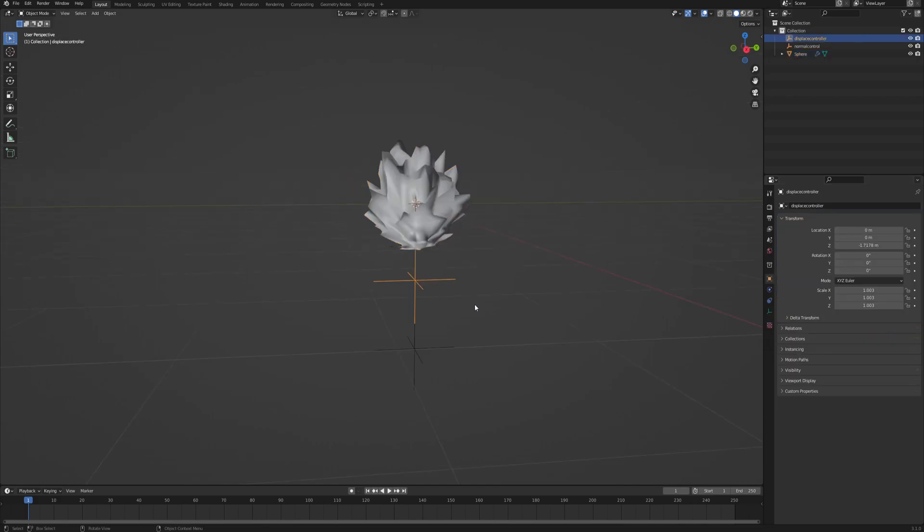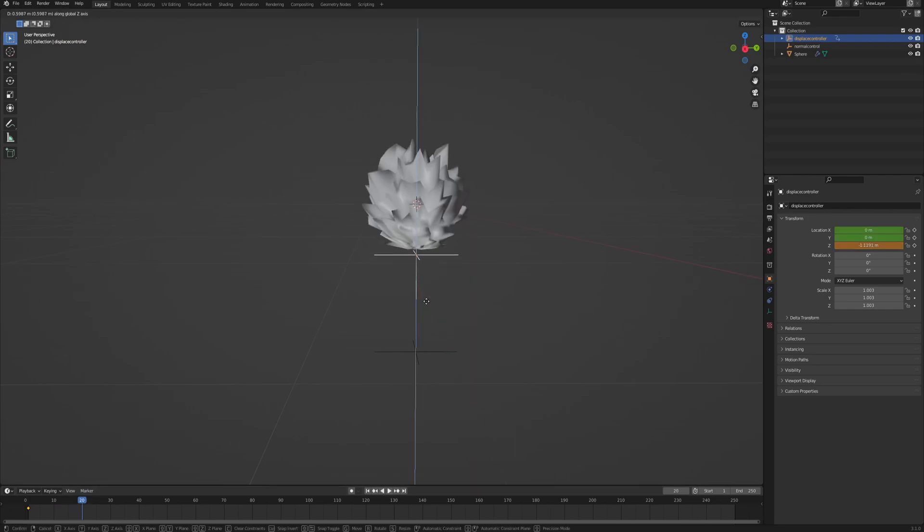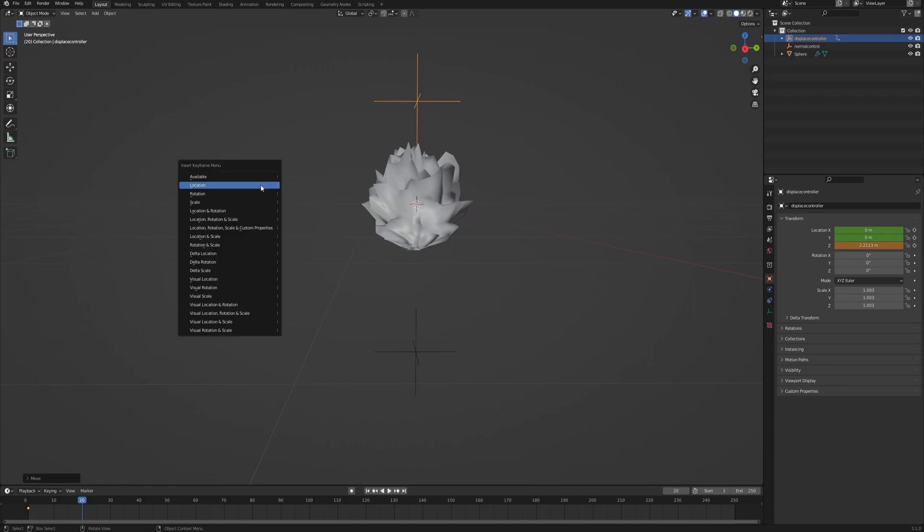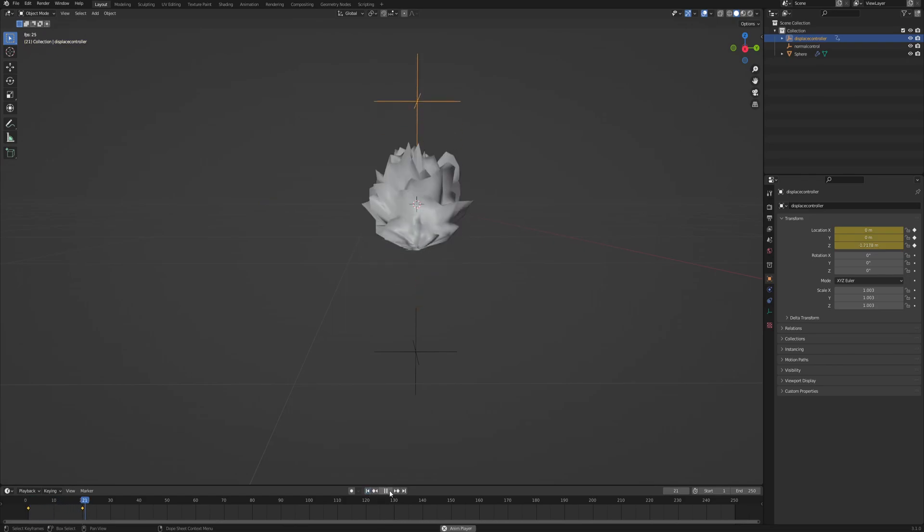And now let's grab this displace controller. And with the frame animation on the first frame, hover over the viewport and click I, and add a keyframe location. And then move it, I don't know, like 20 frames or something. And then move this empty upwards somewhere, maybe here. Don't have to be too specific, we can always adjust it later. And then again, I location. So that we have our small animation of the noise, as you can see.